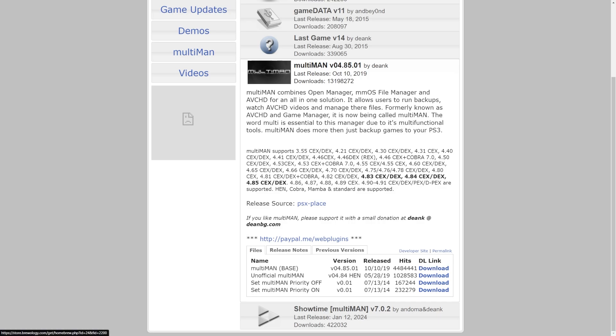If you're using PS3 HEN, I've recommended using the unofficial Multi-Man which is very specific with HEN in mind. This one has a few fixes to make it a bit more stable on PS3 HEN. The version number does not matter for your firmware, you're just going to want to get this and it should hopefully work a bit better.